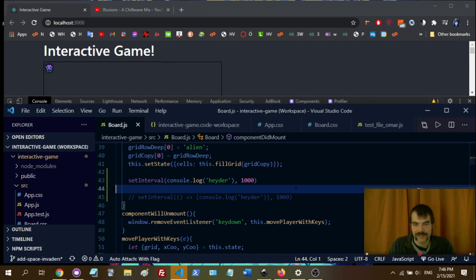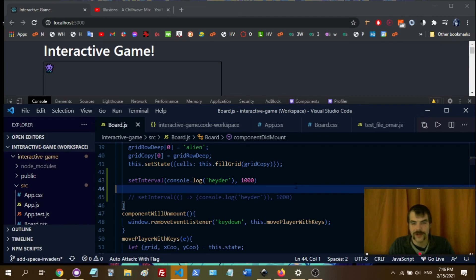We're going to have to set it as a variable interval, and there you go. That's how you setInterval in React.